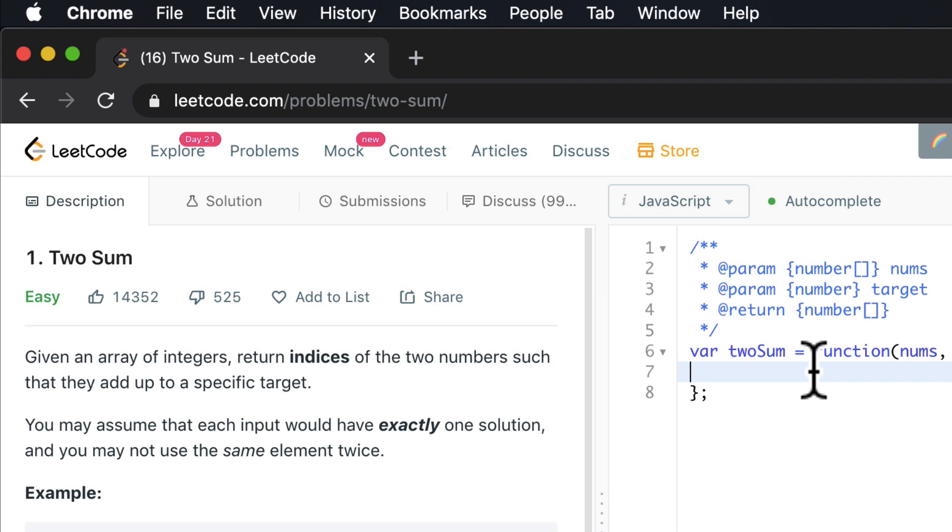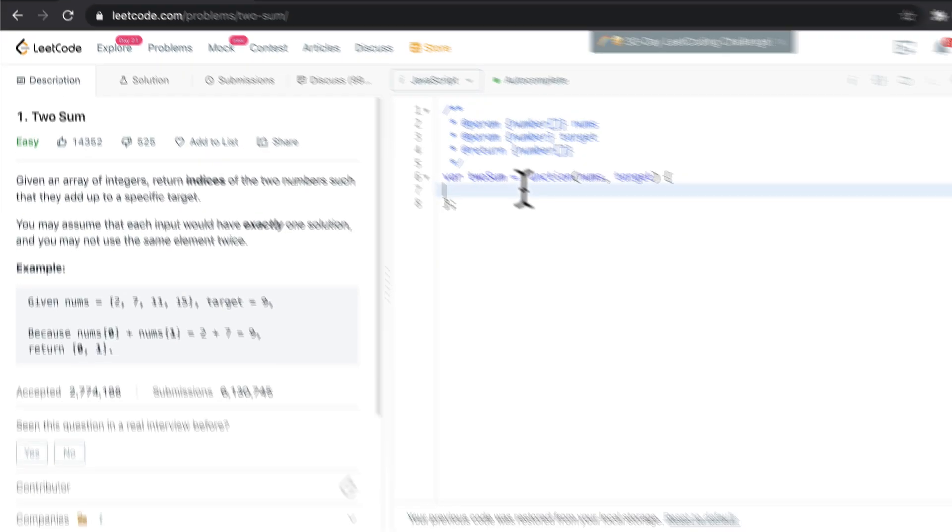So we can find this exact question that we're doing right now. It's called Two Sum. And I've included not only the code version of the solution we just wrote, but also a link to this question inside of your resources folder.